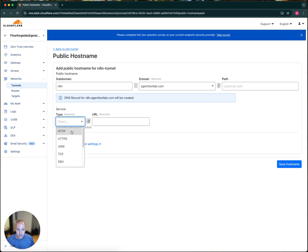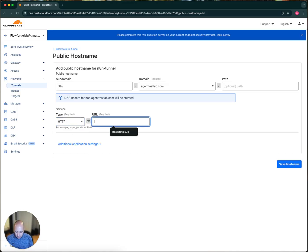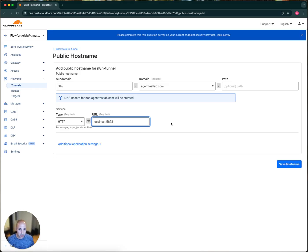This is the available domains will show up here. So I'm using this domain. And then type, you'll do HTTP and localhost 5678, which is the port that is the standard port that N8N on Docker uses.